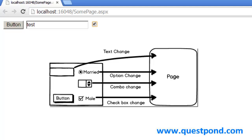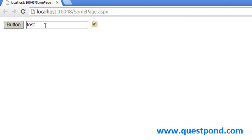ASP.NET websites reside on a central server and are connected by many users. For every small change — like changing a combo box, checking or unchecking a checkbox, or typing something in a text box — if you are going to make a trip to the server, the server can get super loaded. By default this behavior is disabled in ASP.NET, meaning you fill the complete form and once done, you click the submit button and all data is sent in one go, which leads to less bandwidth consumption, fewer round trips, and the server does not get loaded unnecessarily.